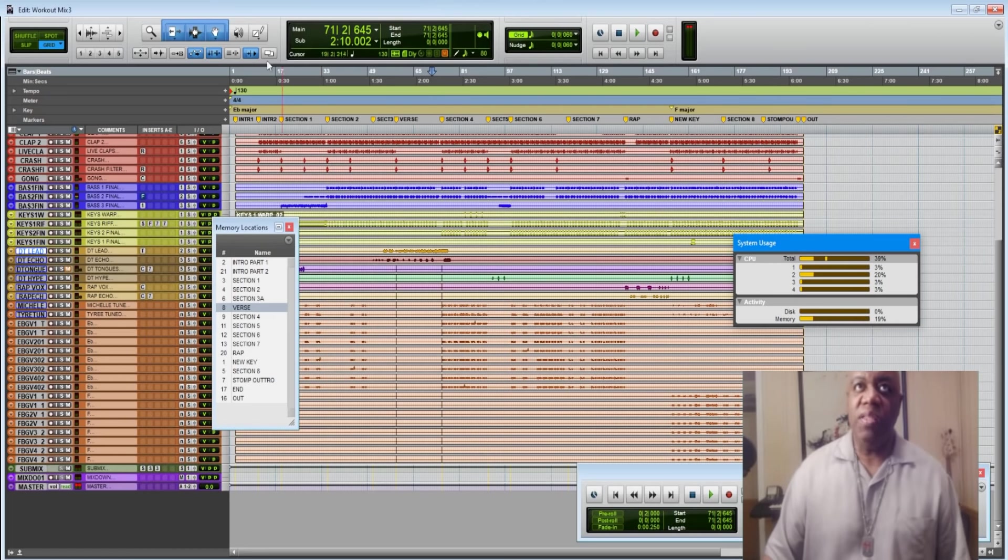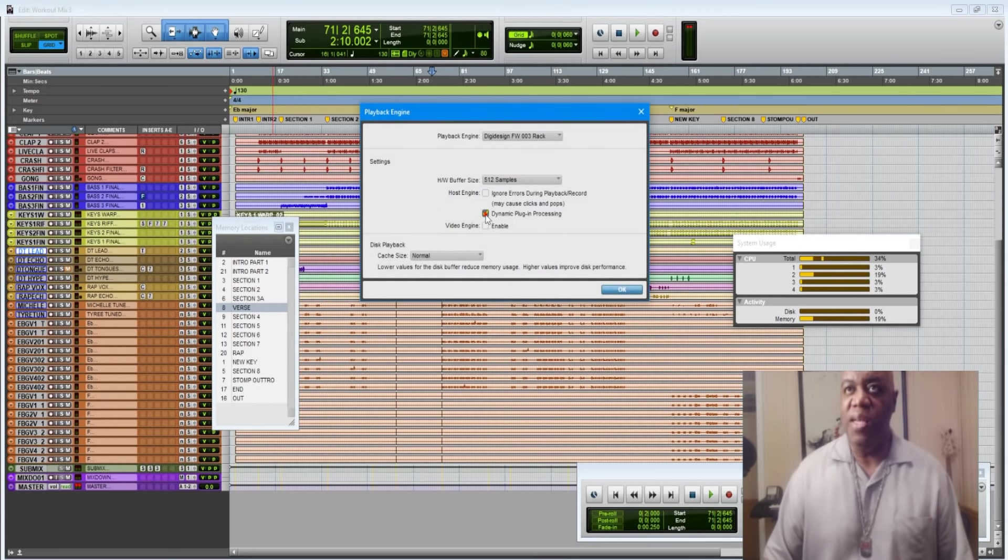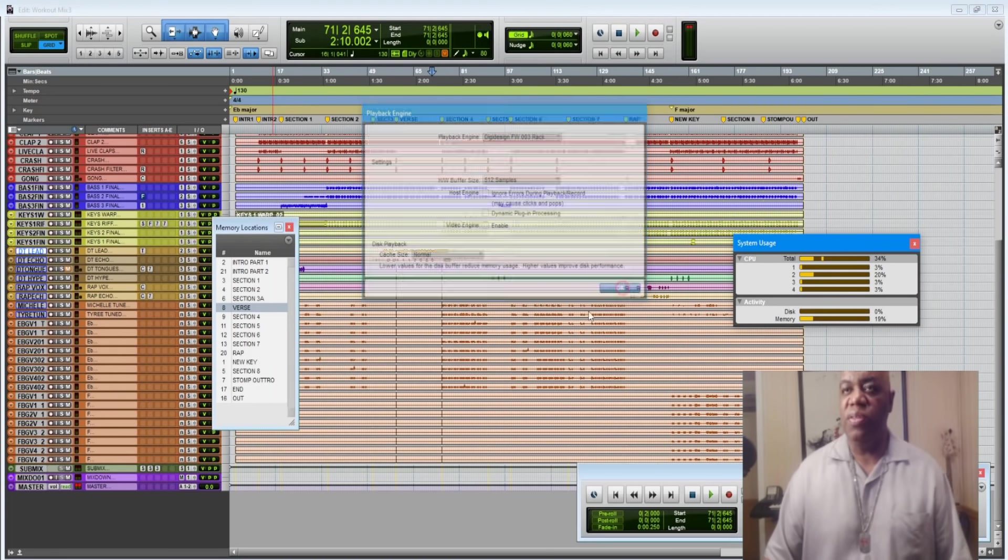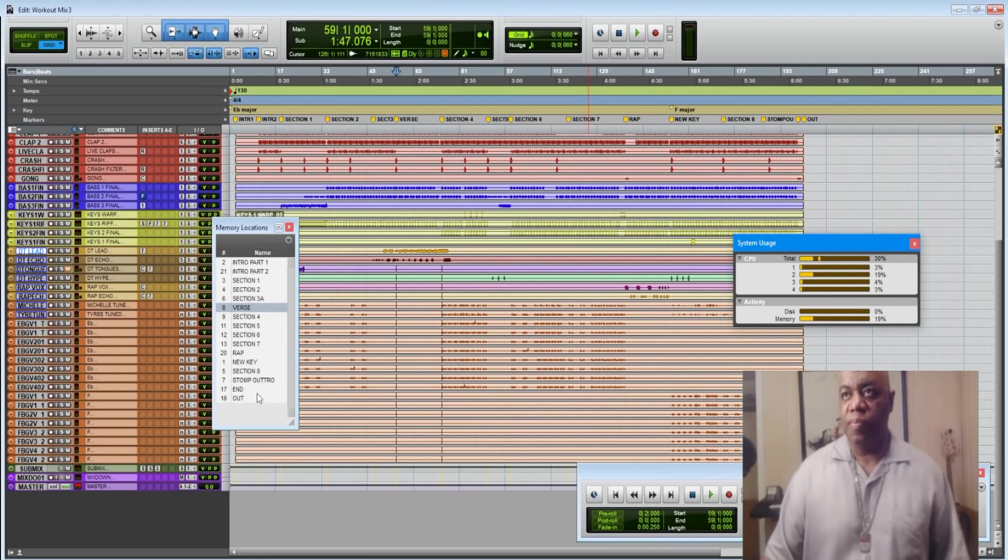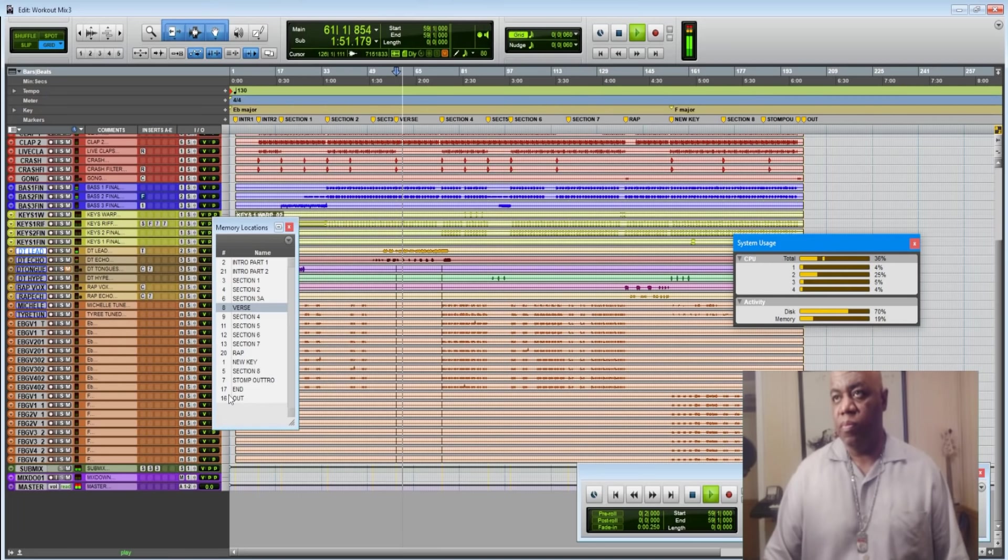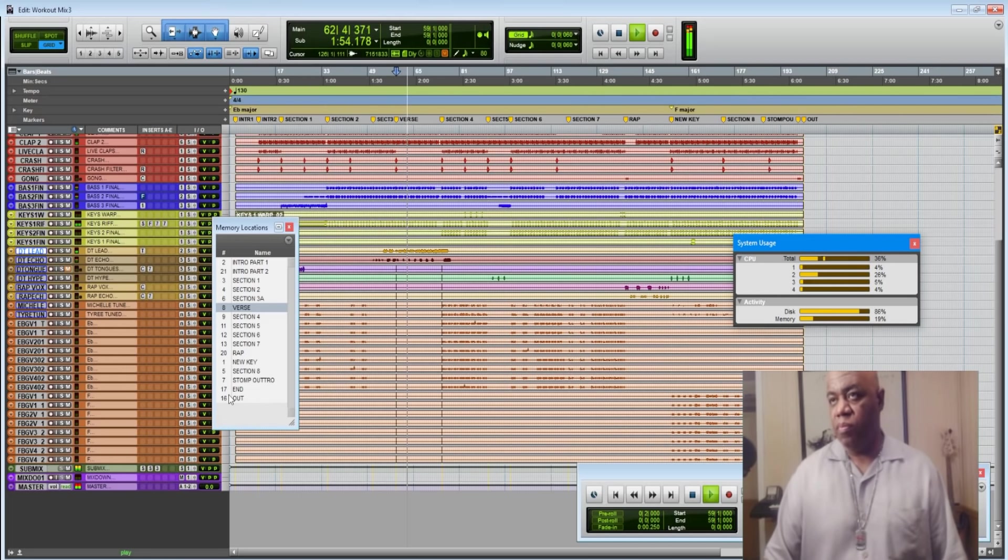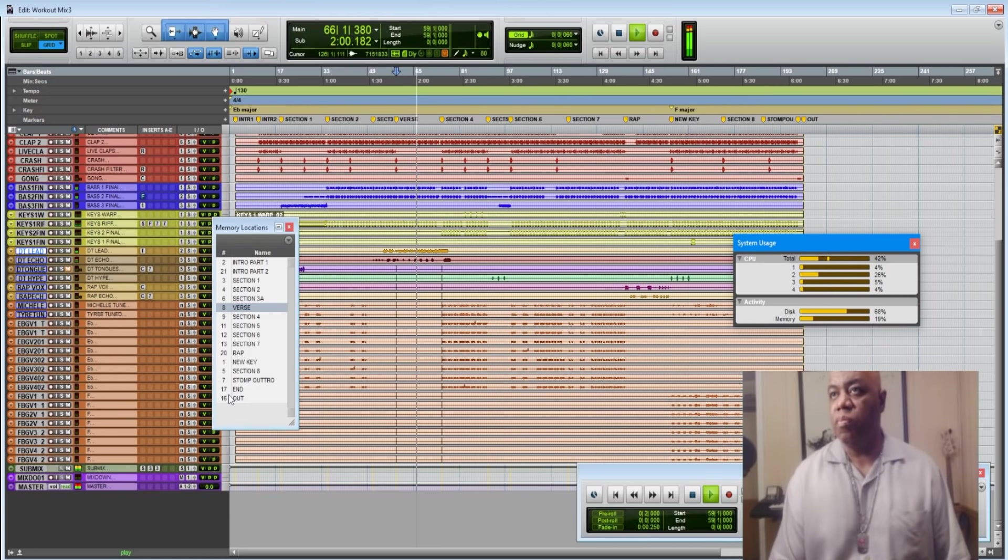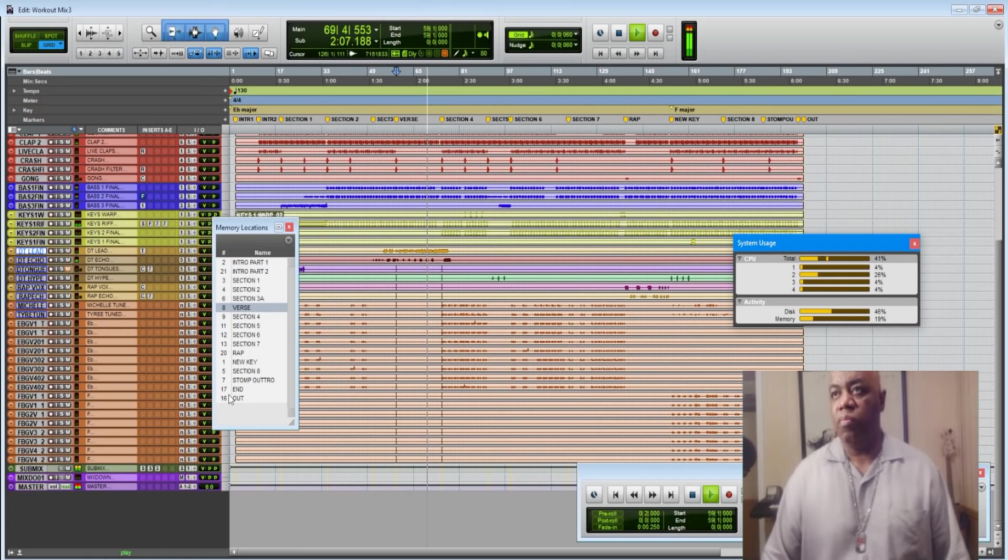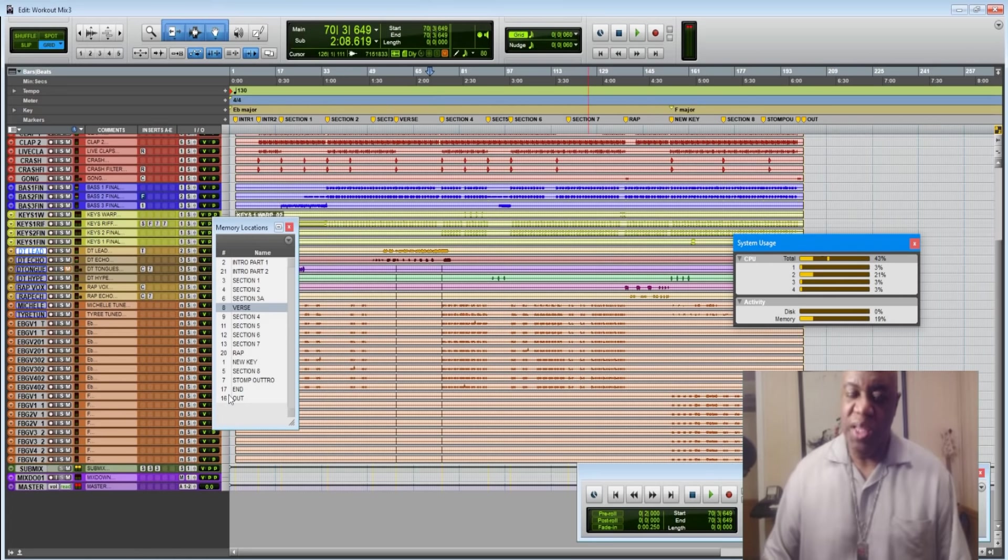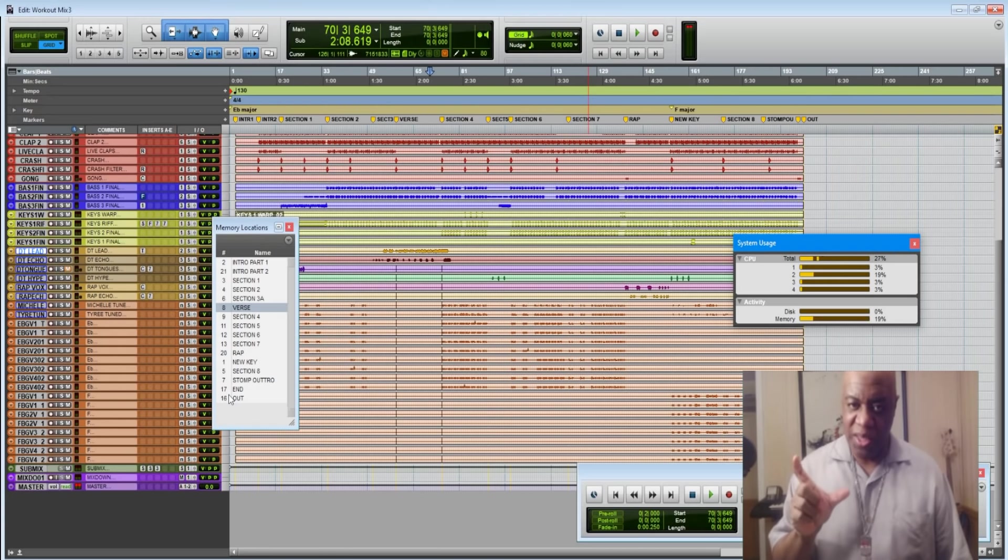Now let's click it off. Let's click off dynamic plug-in processing and let's see the difference.